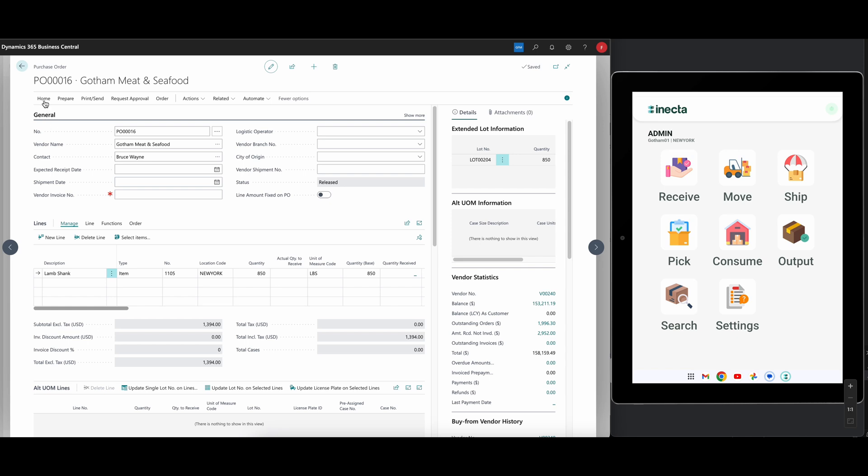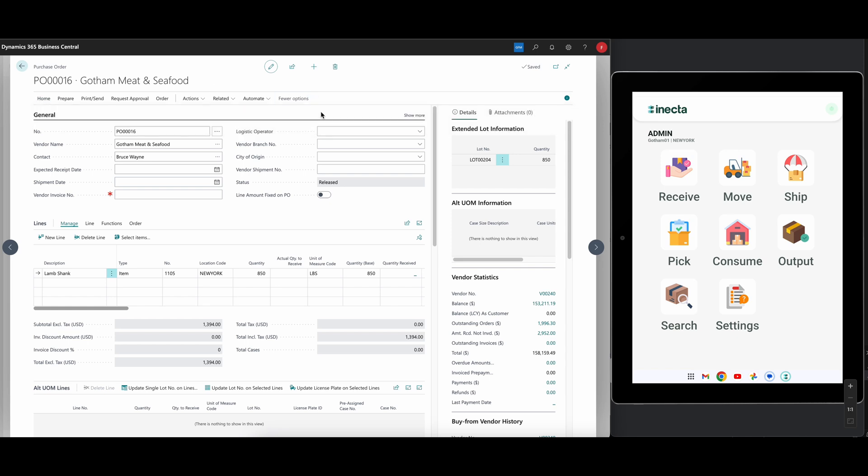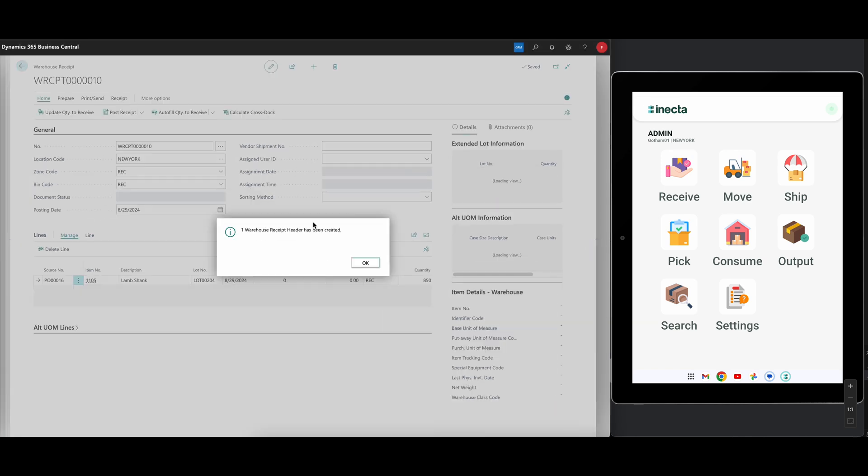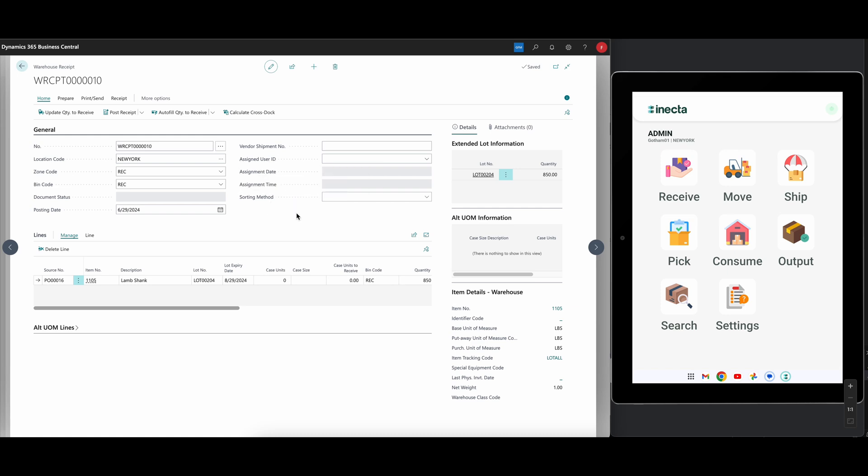I will have to create a warehouse receipt. This creates the warehouse receipt header and lines which is used to interact with the warehouse. This is important because you could have multiple receipts on the same purchase order. You can see how many warehouse receipt documents can be created on the same purchase order line, and it's really good to have that distinction. This also enables us to set up all kinds of specific warehouse properties like are we assigning it to a particular user to receive, is there a sorting method in play, and all kinds of other stuff.